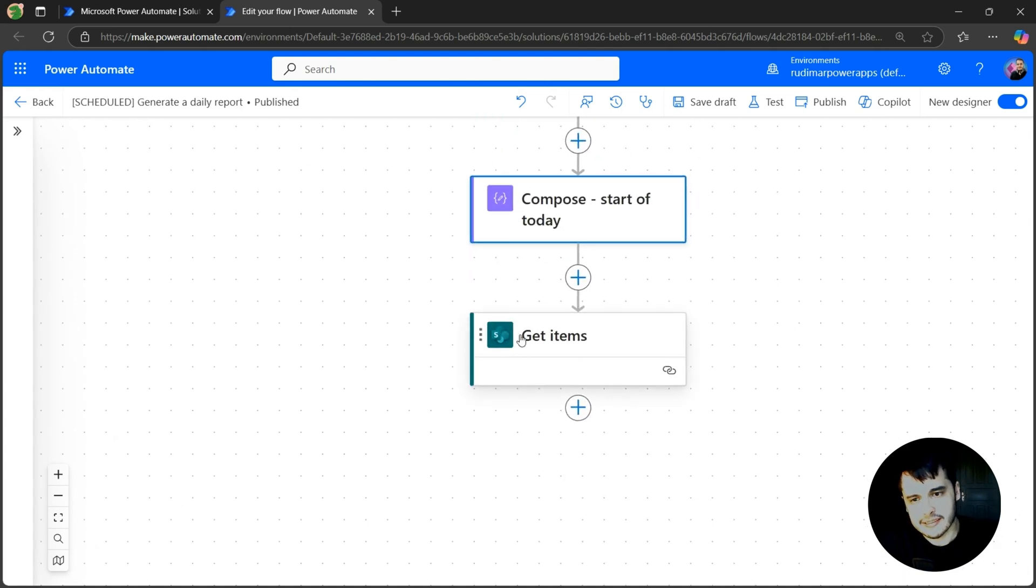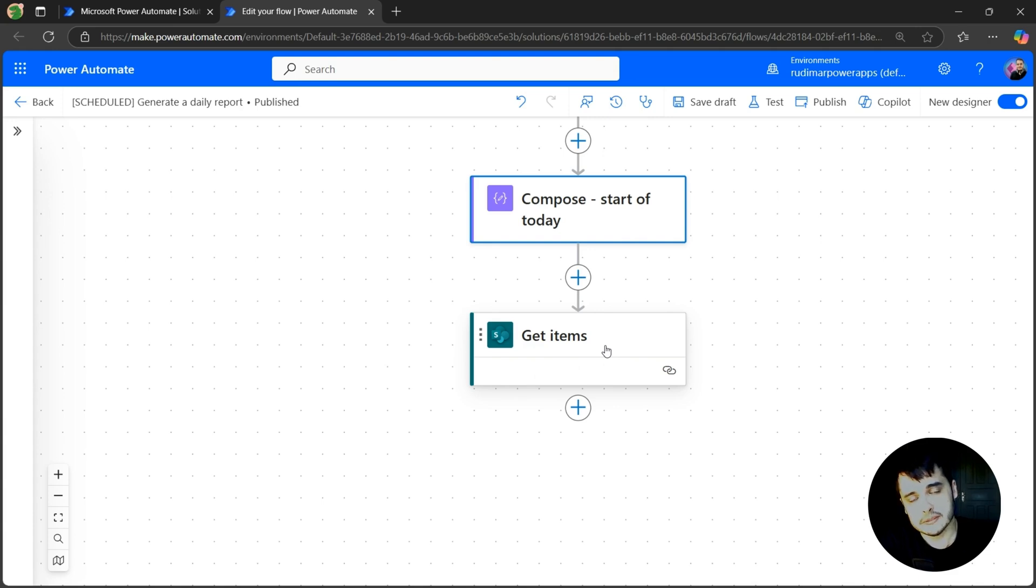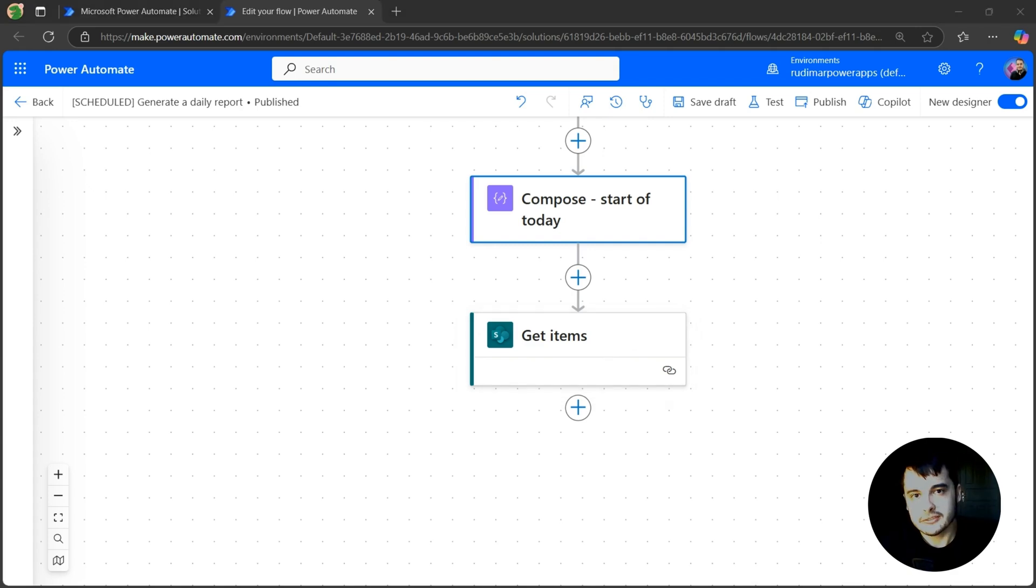So in the next lesson, we are going to extract only the columns we want, format as an HTML, and send in the email. See you in the next lesson.